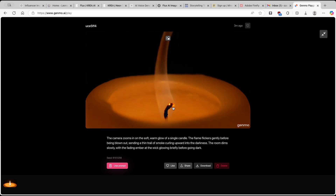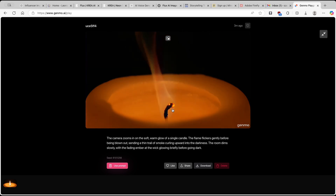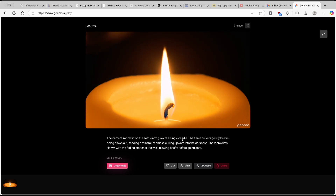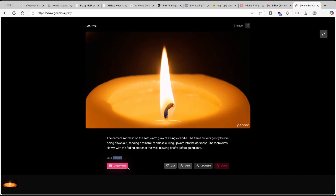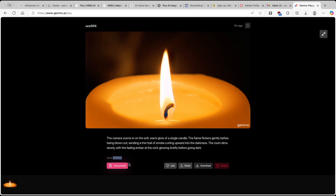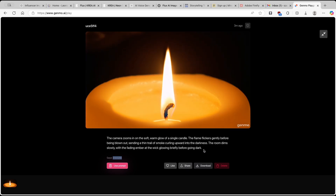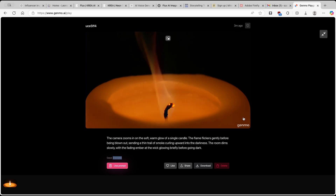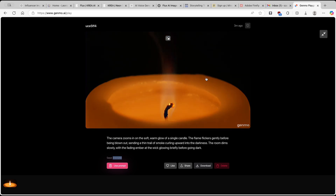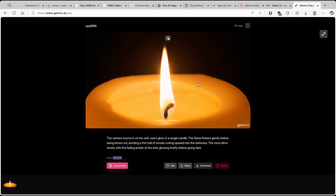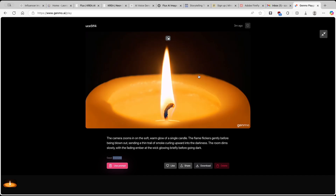Here we have this candle which is being lit and then blown out, with smoke going around the fire wick. I think it looks okay. Here we can also see which seed was used and reuse the same prompt. We can like the video, share it, or download it. As I said before, you have this watermark at the bottom right corner, but you can get completely rid of it if you just zoom in on the video when making content for YouTube or other social media.